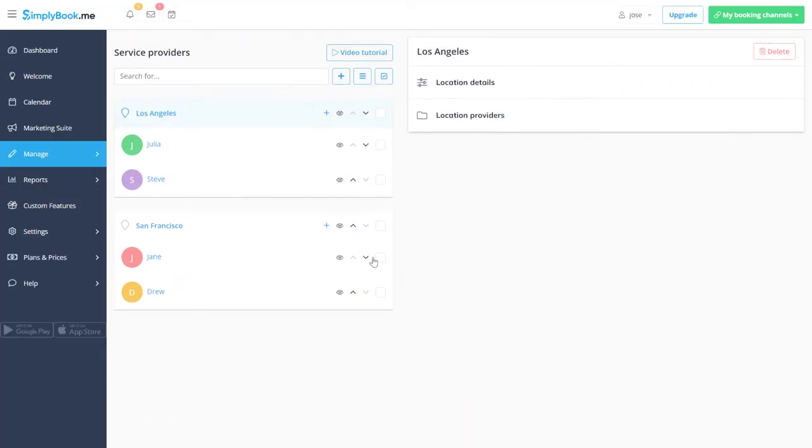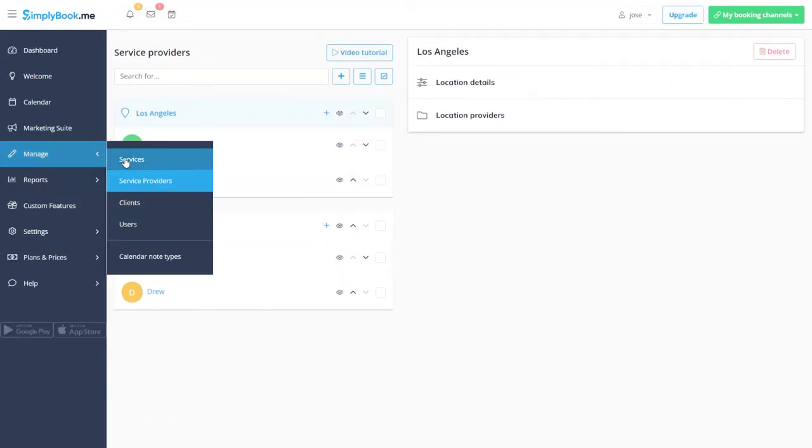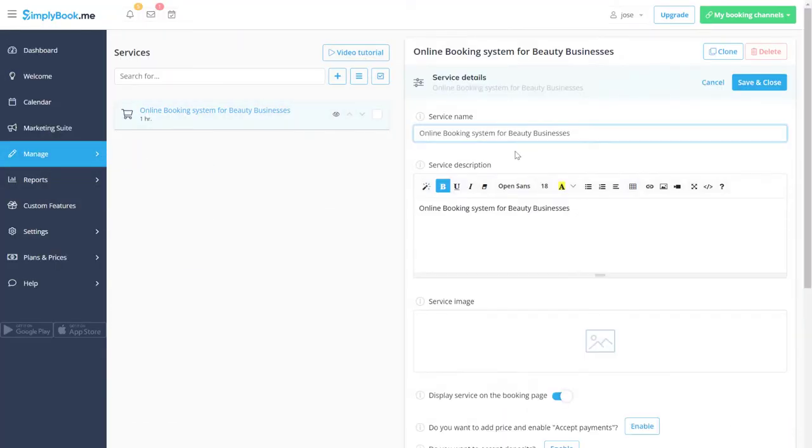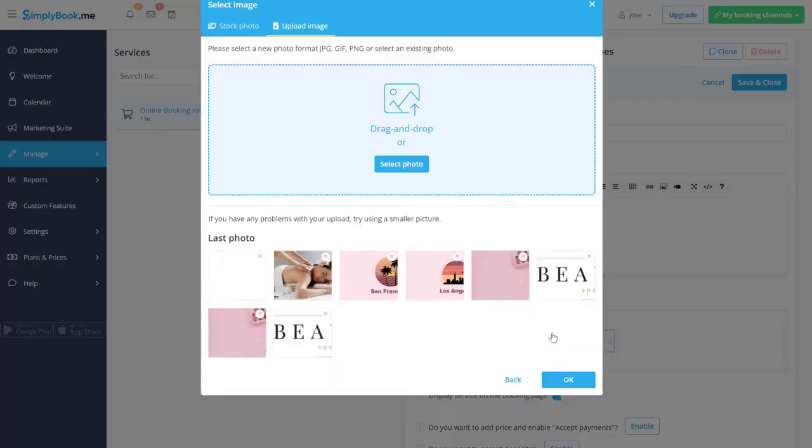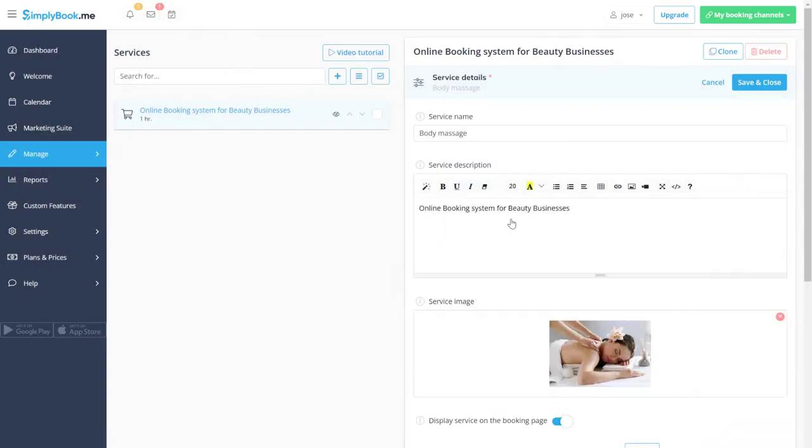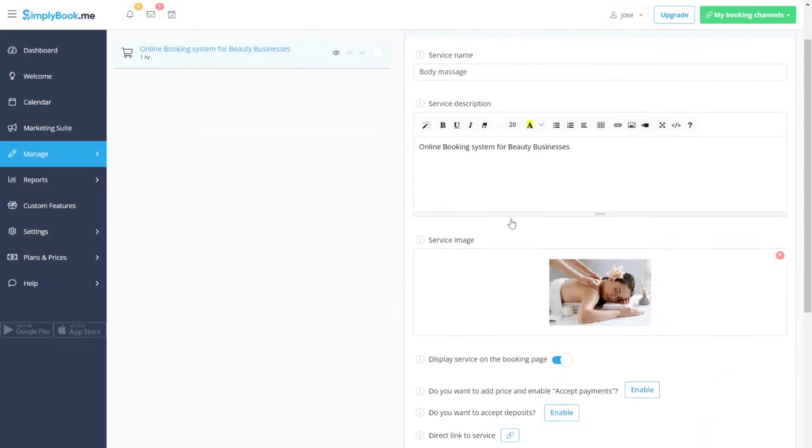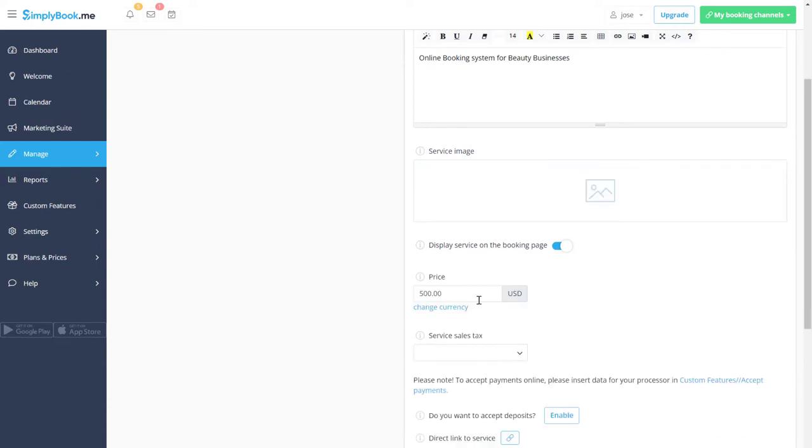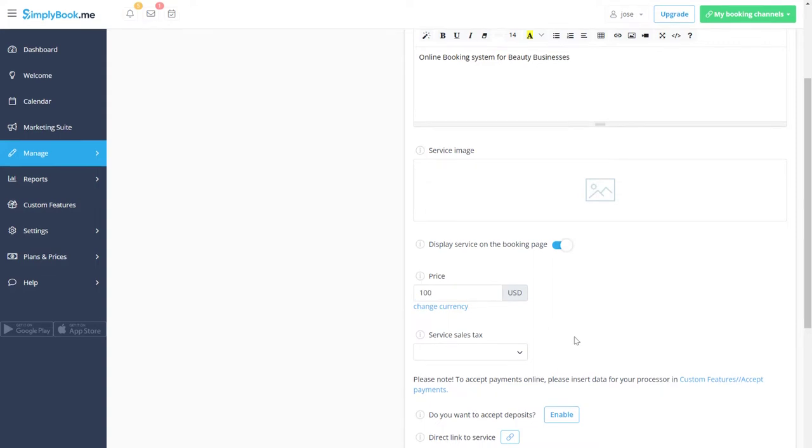Now we can move on to services. These can be configured much like service providers. Let's enable accept payments so we can charge our clients during booking. Now we can specify the price.